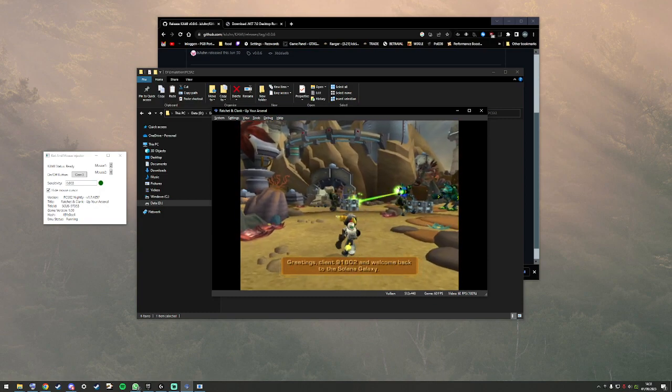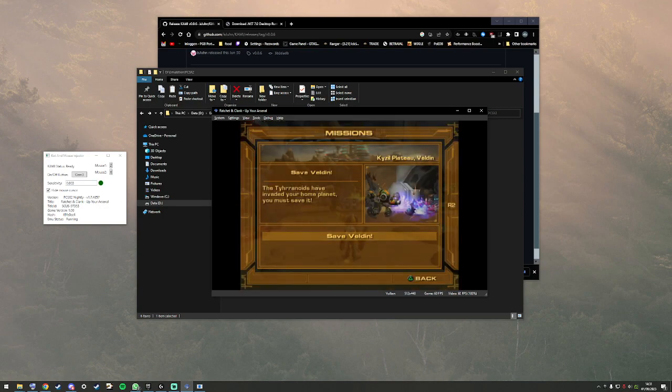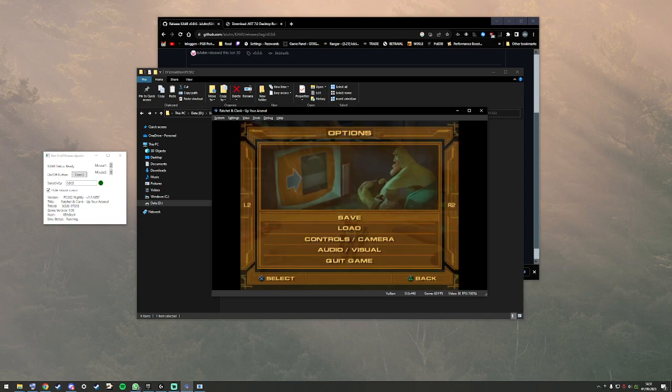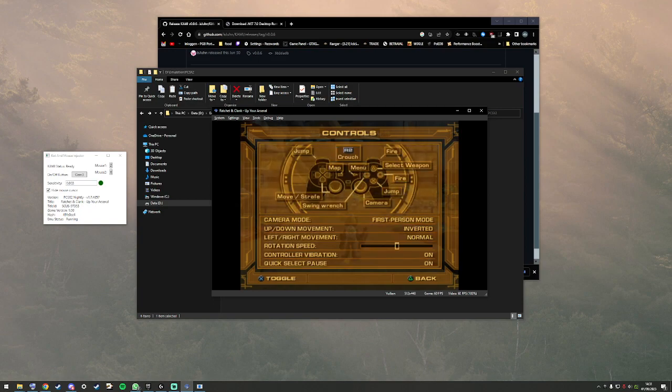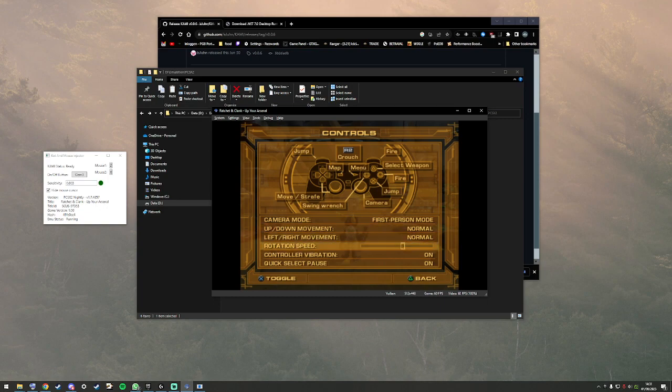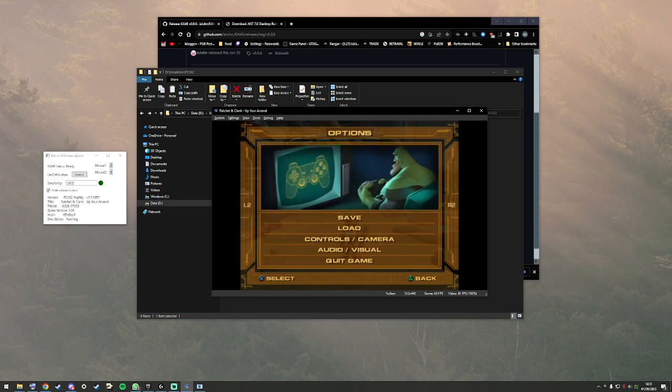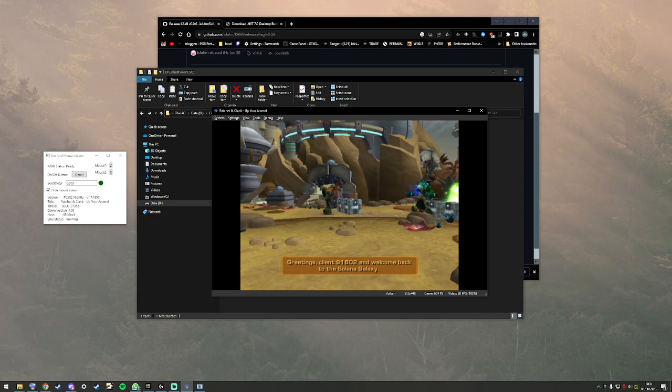First up, we want to go to the game settings. Options, Camera. Set to first person mode. Make sure that's all set to normal. Let's max this out. Go back.